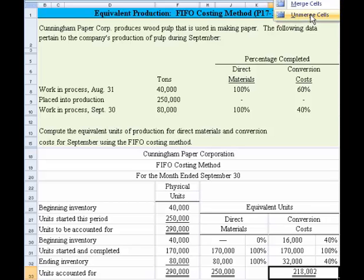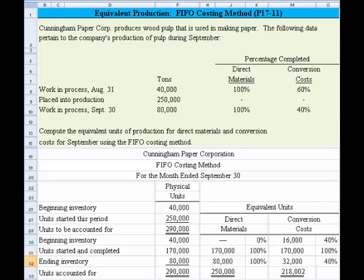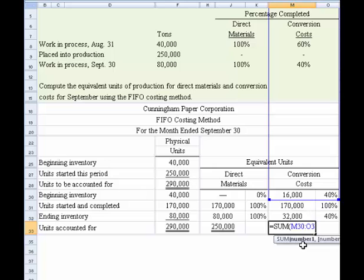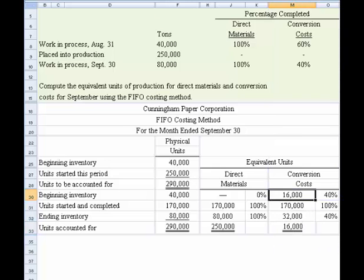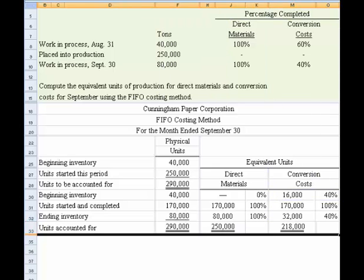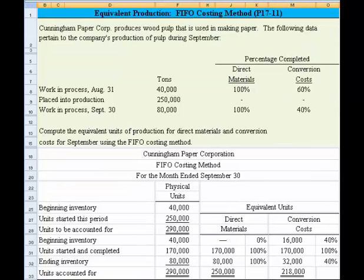Let me unmerge this cell to get the formatting to line up correctly. There — that looks better. Once we fix the sum range to pull only the unit values and not the percentages, we get the correct values of 250,000 for direct materials and 218,000 for conversion costs.